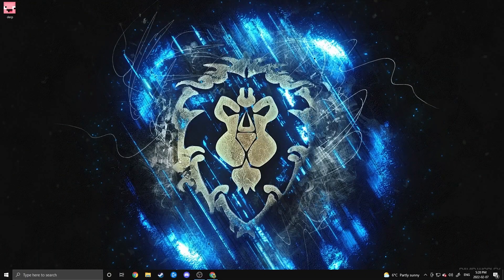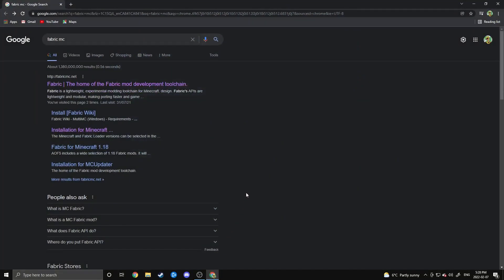Alright, let's get this tutorial going. As with all my tutorial videos, I'm starting with a fresh .minecraft folder. For the Replay Mod you will need 3 different things, and the first one you're going to need is the Fabric Loader.